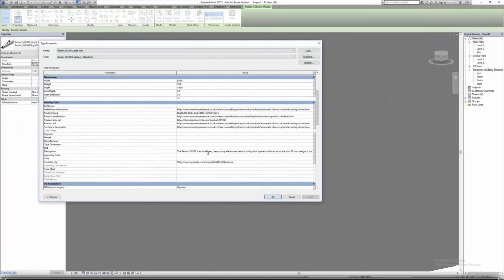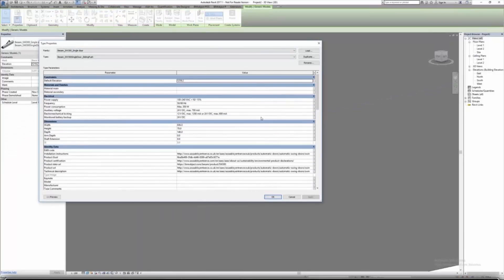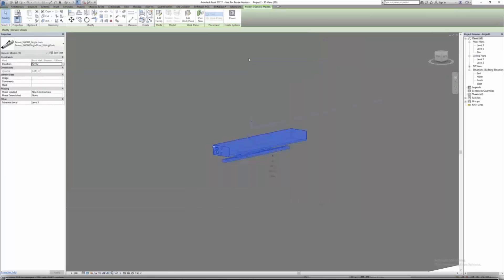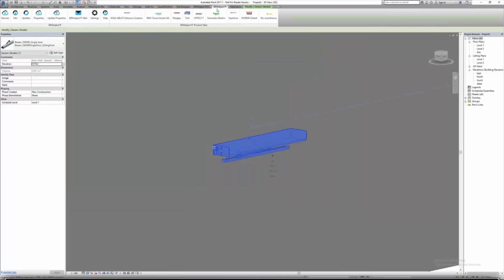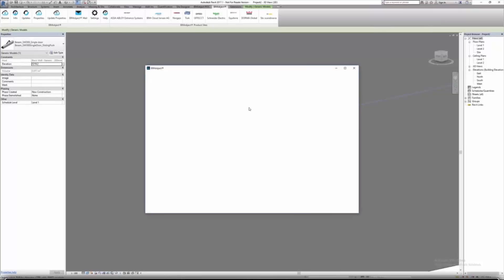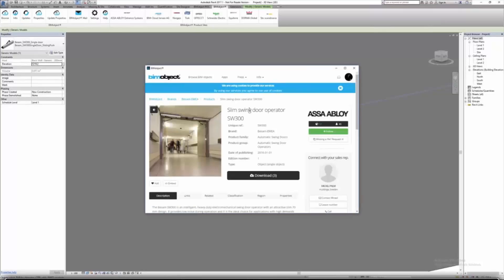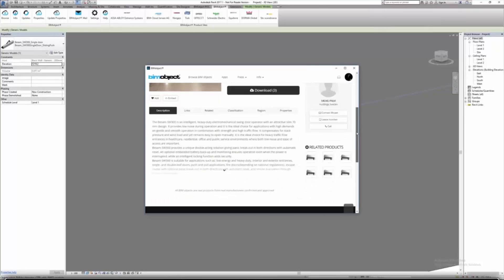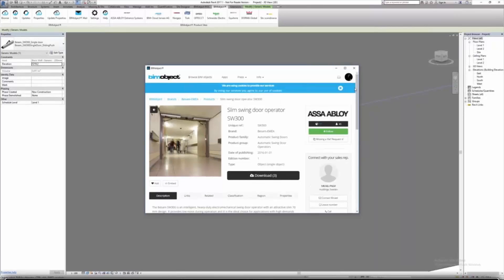The information has been reflected from the product page, so it's now up to date. Next up is the Properties feature.